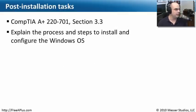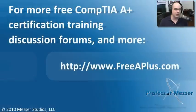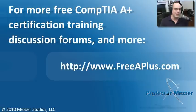This covers what we needed to know for our 22701 Section 3.3, where we're configuring the operating system now that we have everything installed. If you'd like to watch any of our free videos, you'd like to participate in our message boards, or much more, you can visit our website at freeaplus.com.